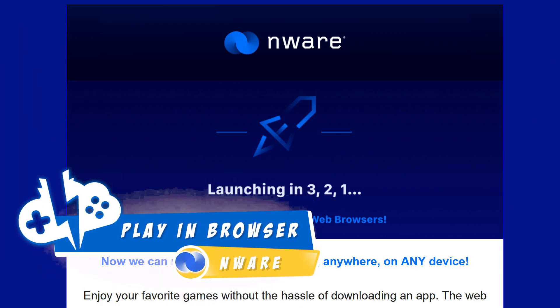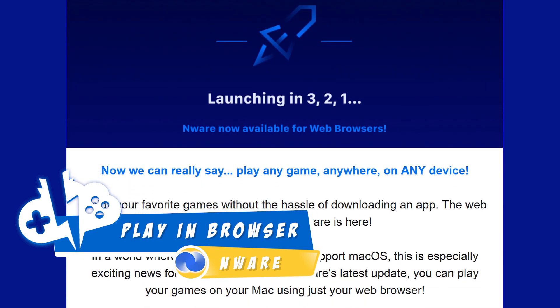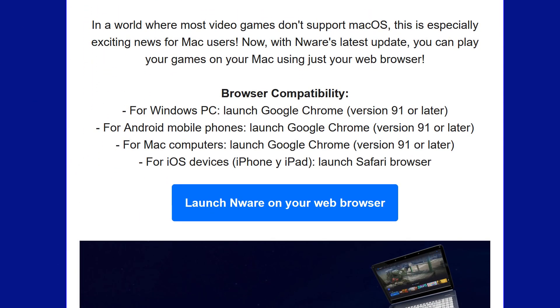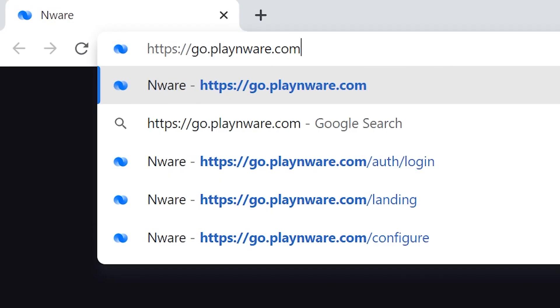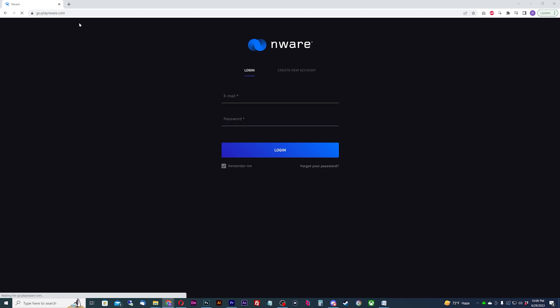Nware has just launched their browser support. This should work on just about any device that supports these browsers. That includes mobile phones and tablets, including iOS devices. To launch your session, type in go.playanywhere.com.